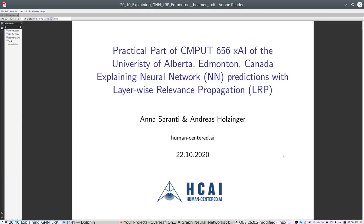Welcome, students of the University of Alberta in Edmonton, Canada. I am Anna Soranti, and together with Professor Andreas Holciger I will present the details of the practical parts of the explainable AI lecture. I personally am employed by the Medical University of Graz. I am not part of the University of Alberta, and I've just finished my first year of my PhD studies, supervised by Professor Holciger, and have myself still many things to learn.